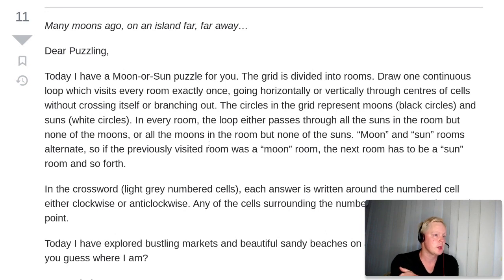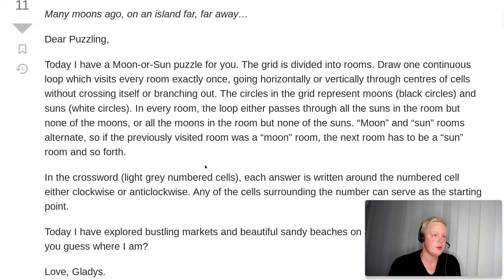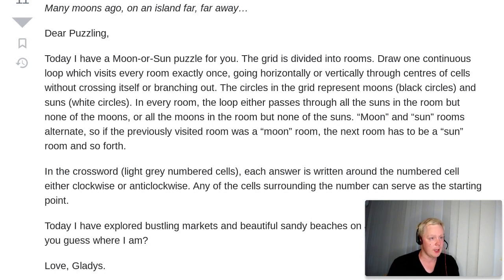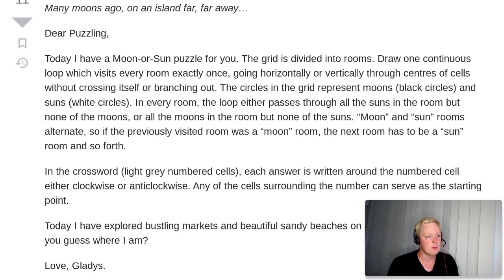The grid is divided into rooms. Draw one continuous loop which visits every room exactly once, going horizontally or vertically through centers of cells without crossing itself or branching out. The circles represent moons and suns. In every room, the loop either passes through all the suns but none of the moons, or all the moons but none of the suns. Moon and sun rooms alternate — if the previously visited room was a moon room, the next must be a sun room and so forth.